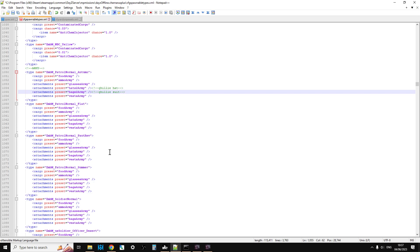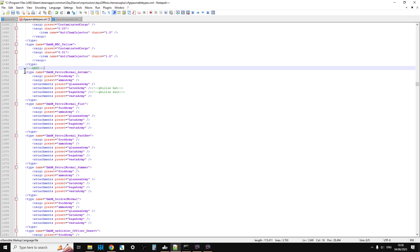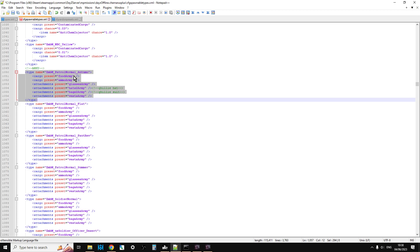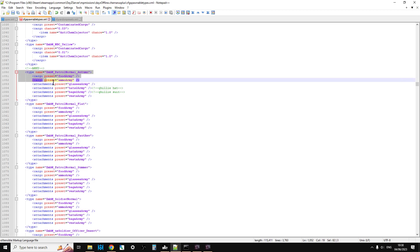When we want to edit what things spawn in with, a good file to use is the cfg_spawnabletypes. If you scroll down or just do a search for 'army', you'll find the zombie section like this. You can see each different type of zombie has some code underneath it within its types brackets.